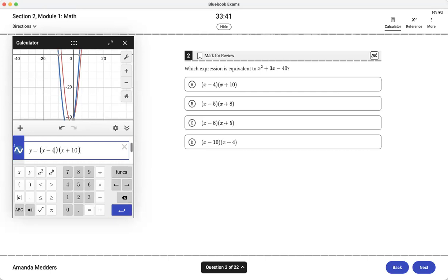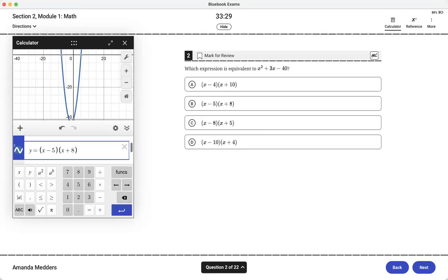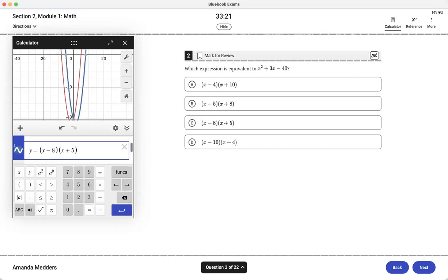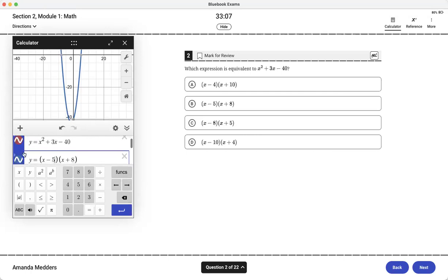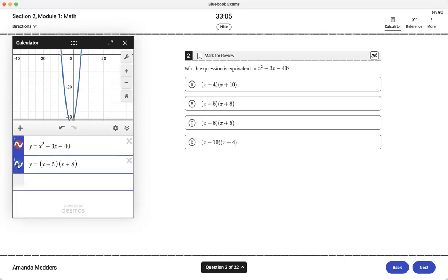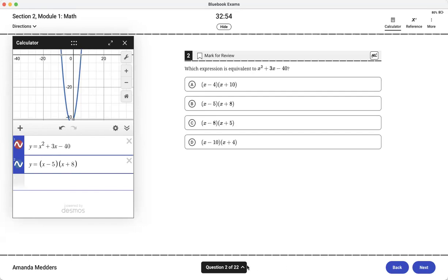Now let's try answer choice B so y equals x minus 5 times x plus 8 and there we go it overlaps. I could try the others and if I tried C just to show you that it doesn't work, x minus 8 times x plus 5, that one didn't work. When we did answer choice B it overlapped and that means they are the exact same equation, they're equivalent.